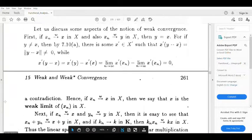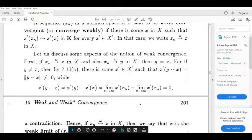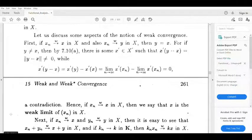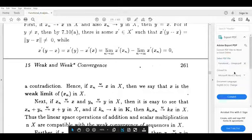So if xn weakly converges to x and weakly converges to y, then y equals x. Thus x is the unique weak limit of xn in X.